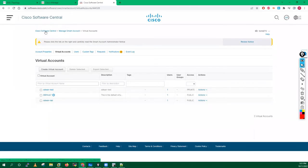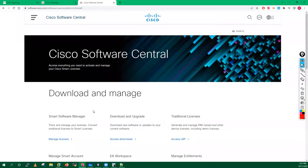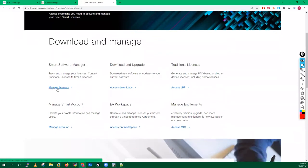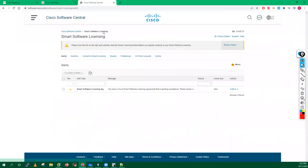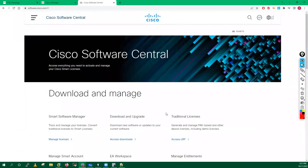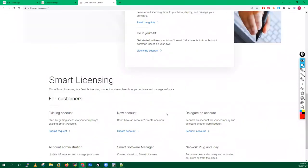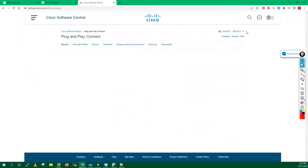Now go back to your Cisco Software Central. At this point you have to go into Manage License. When you go inside Manage License it will take you to that page. You can click on this, but right now we are not able to switch from here. Go back to your Cisco Software Central, and here you will get the Plug and Play option. Click on Plug and Play and then Manage Devices. Now here you can select the newly created account which is SD-WAN test.